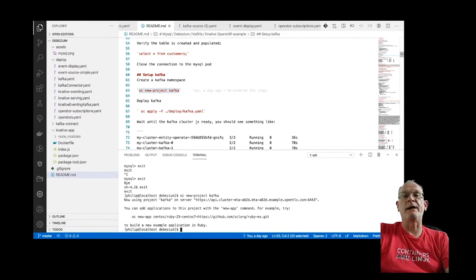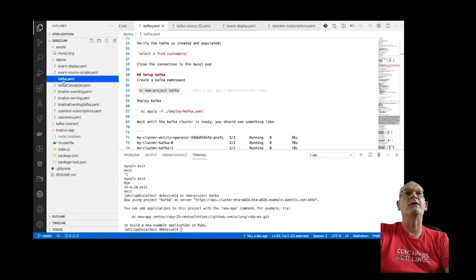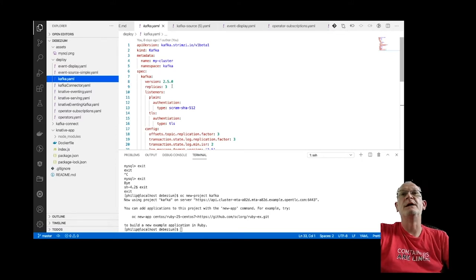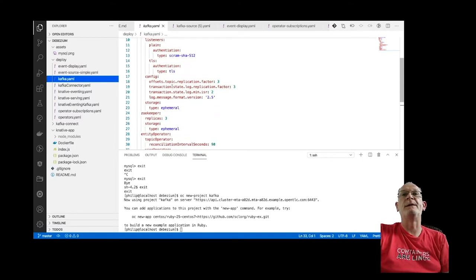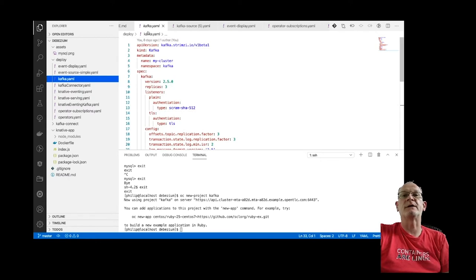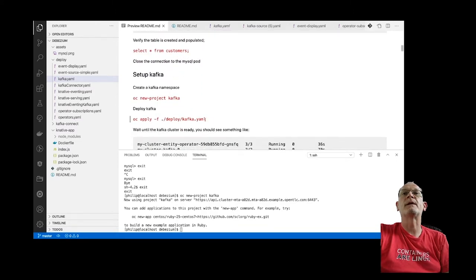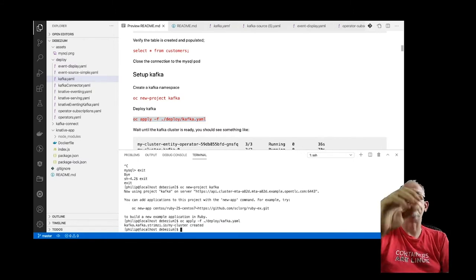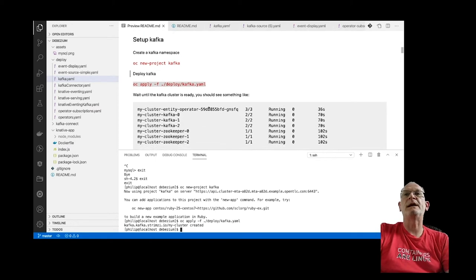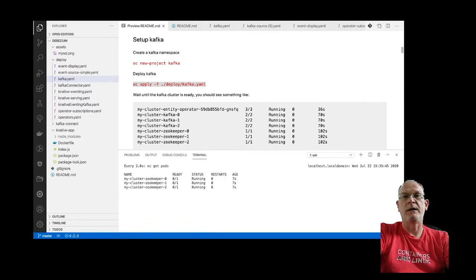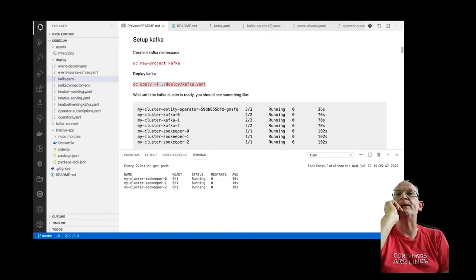Now we're going to deploy our Kafka cluster using the Strimzi operator. This is a simple configuration — we're setting up a three-replica Kafka cluster at version 2.5 with various settings. Let's go ahead and deploy that and watch the pods spin up.